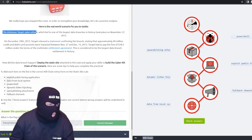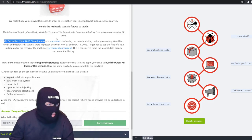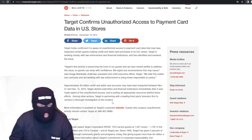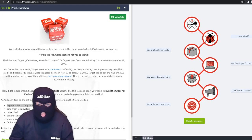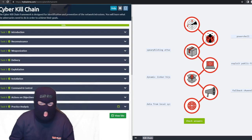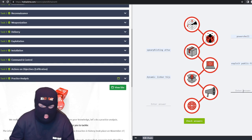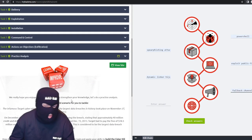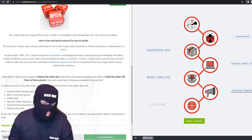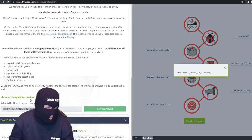Practice analysis covers the infamous Target cyber attack, which led to one of the largest data breaches in history. Fun fact — I actually worked at Target when this happened. You'll notice it doesn't mention reconnaissance specifically, but for weaponization they used PowerShell. Delivery was a spear phishing attack. They exploited a public-facing site, used dynamic linker hijacking to install malicious content, used fallback channels like HTTP, HTTPS, and DNS for command and control, and finally exfiltrated data from the local system.